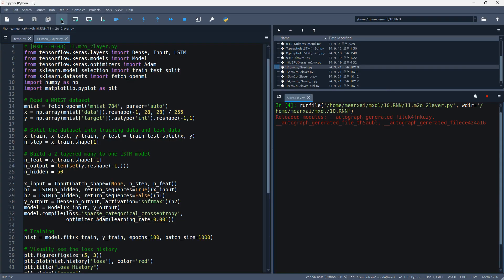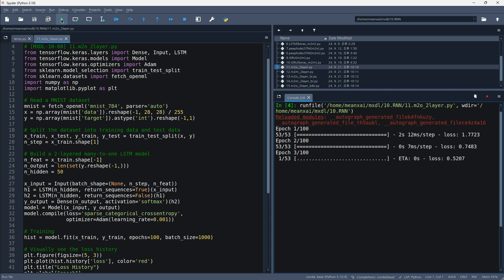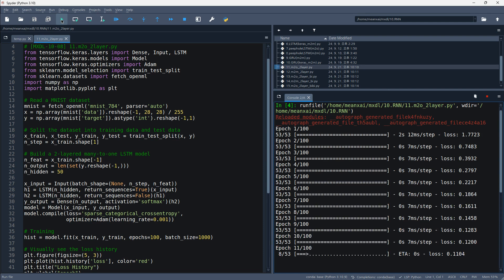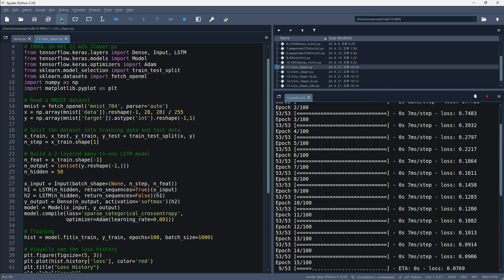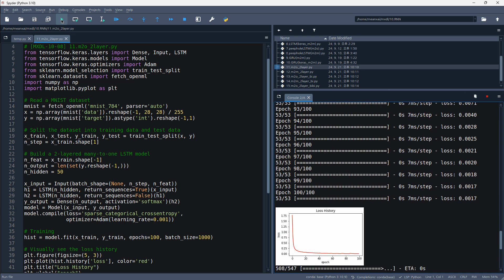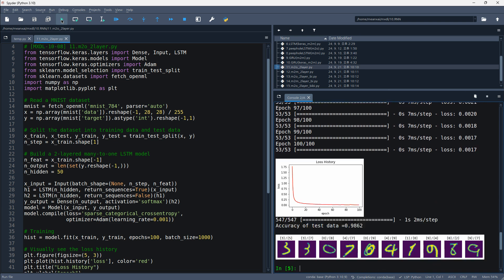Let's run this code. The results are as follows. These are examples of misclassified images. This image is actually the number 3, but was misclassified as the number 5.